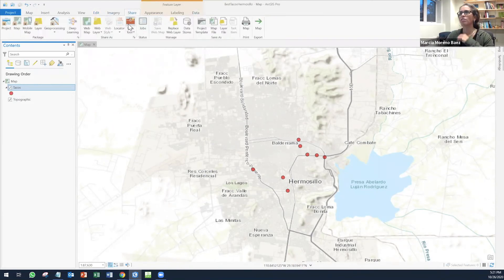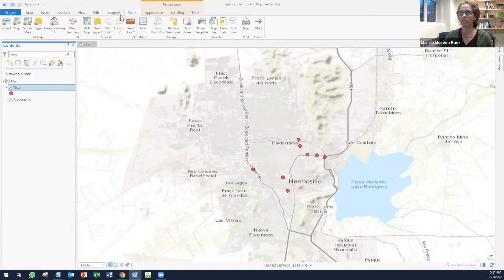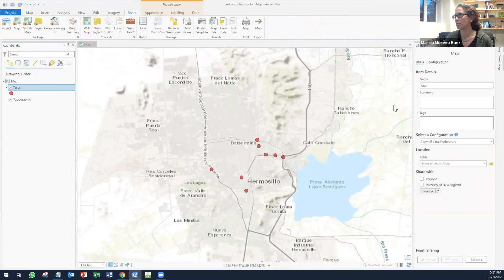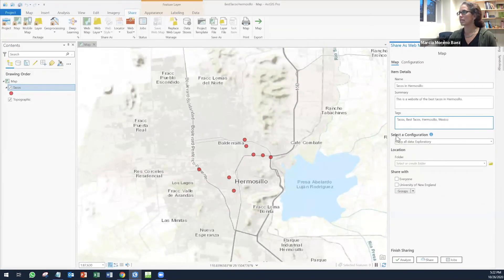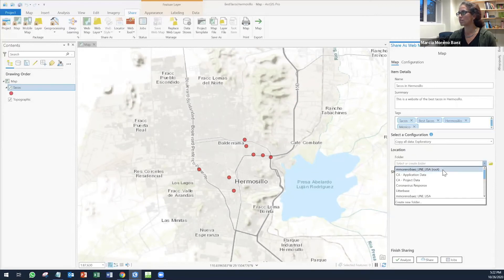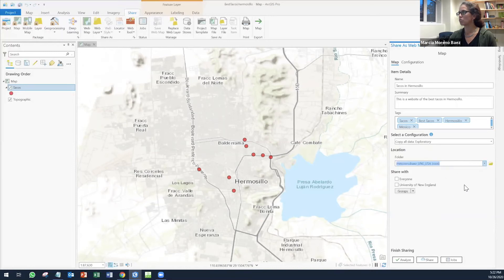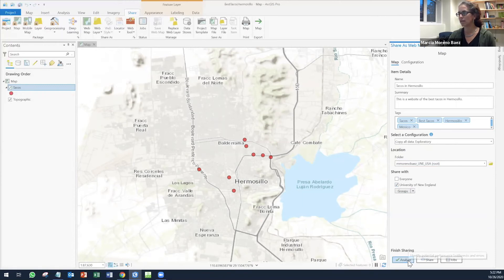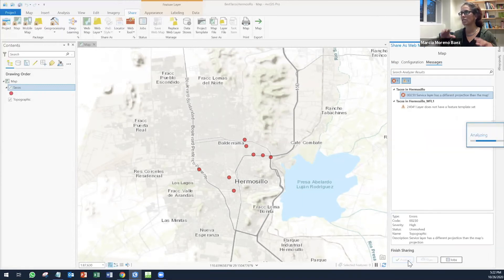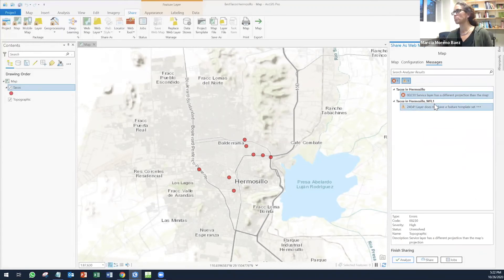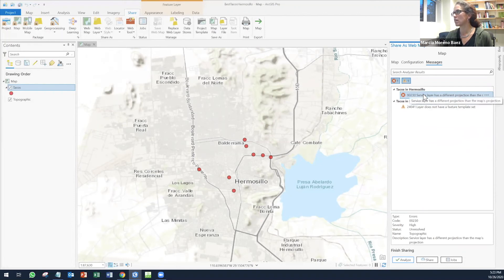Basically now you have to go to your tab share, like our menu share. Click on web map. You're going to share this as a web map. Select configuration. You can just leave it like that. Location, I'm going to just put it on root and this is going to be shared with the University of New England. Then you can click on analyze so you can see or make sure that everything is fine. In my case, it seems that I have one problem. It says service layer has a different projection.